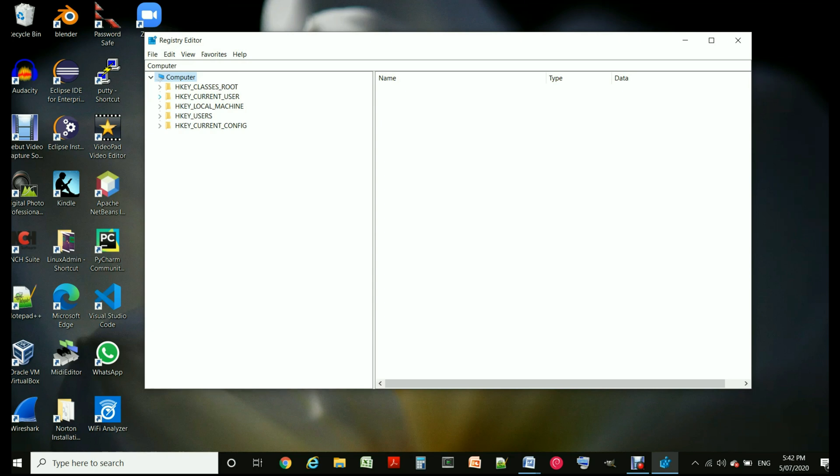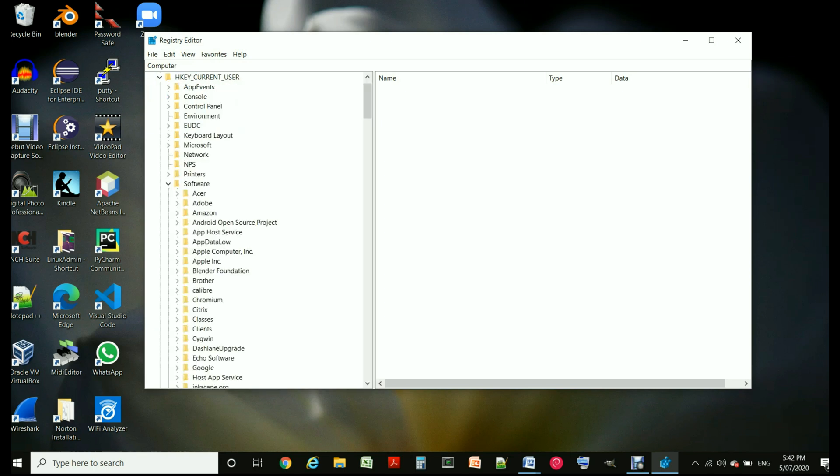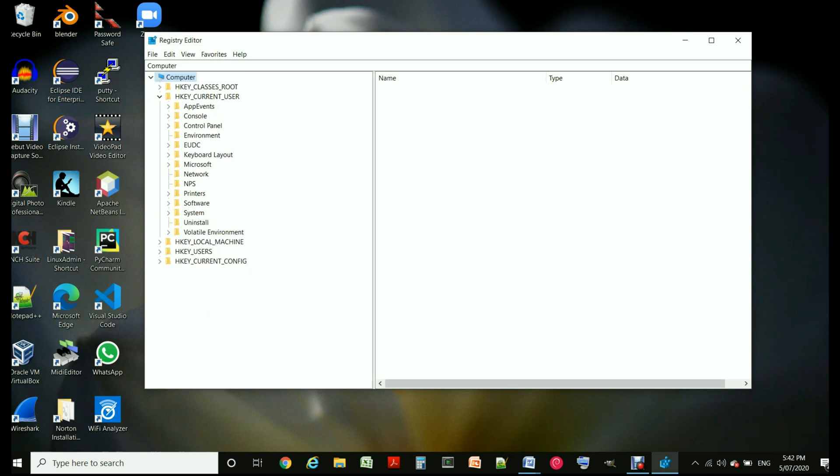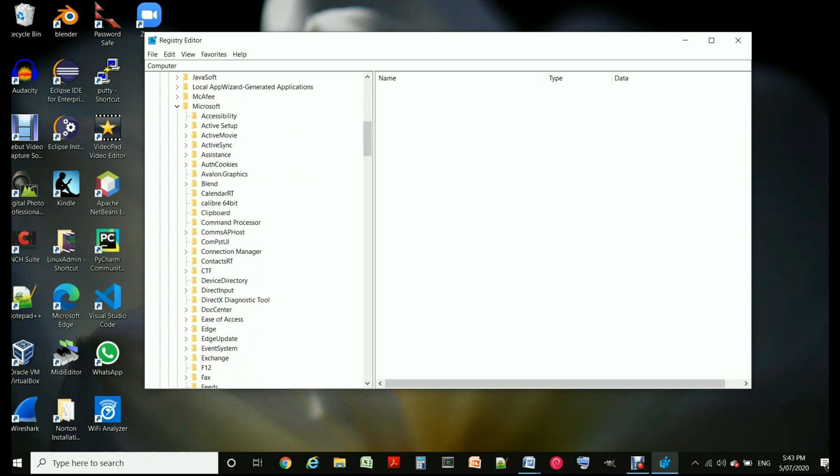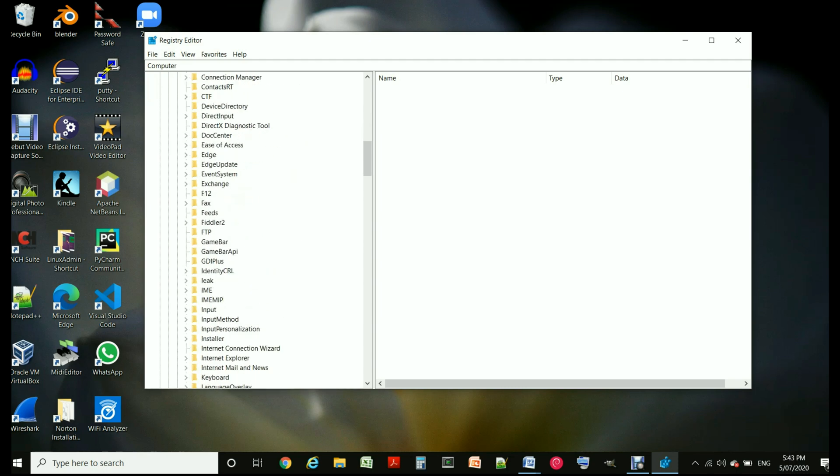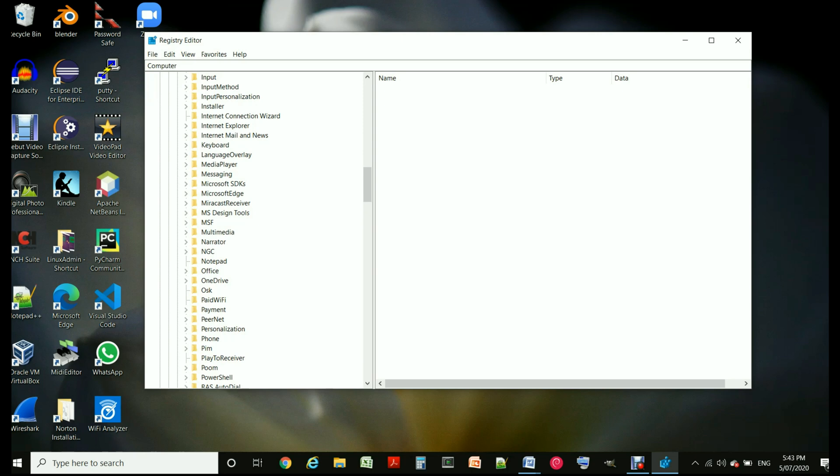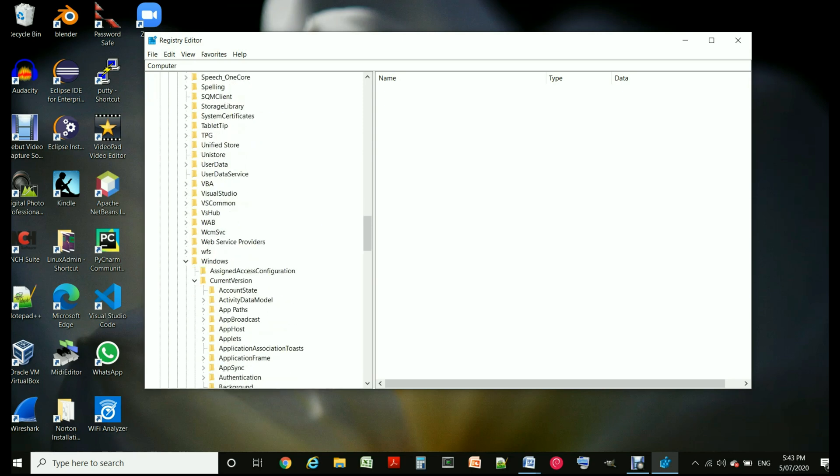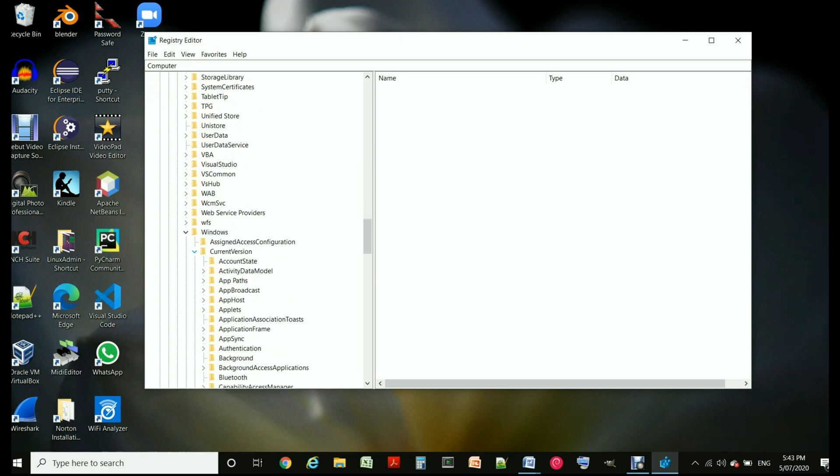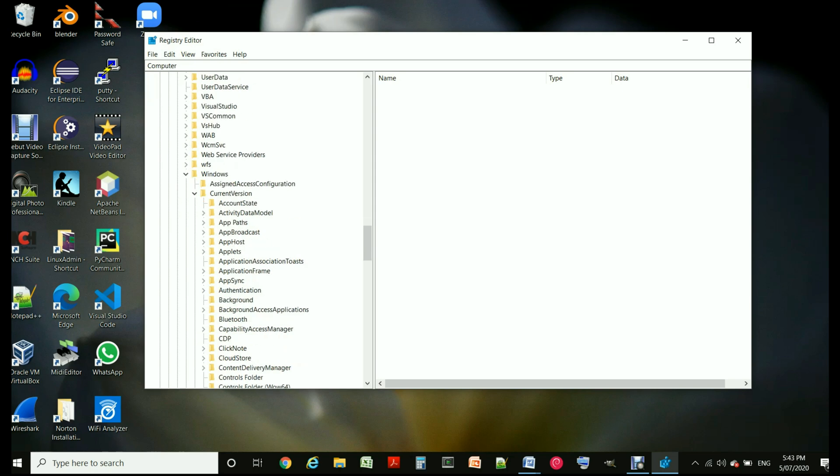The ones we are interested in is HKEY_CURRENT_USER and under that you go to Software. So Software, and under Software, Microsoft.